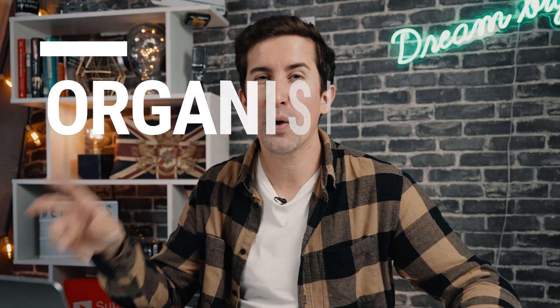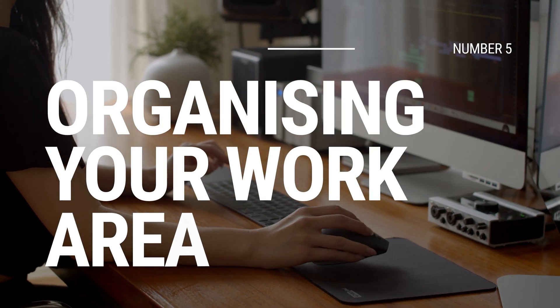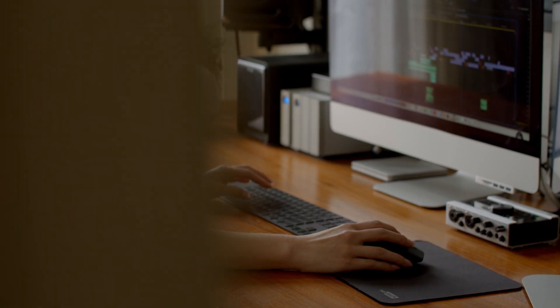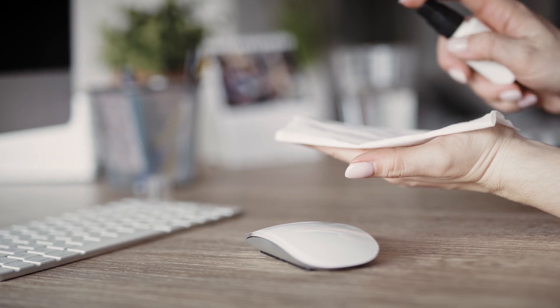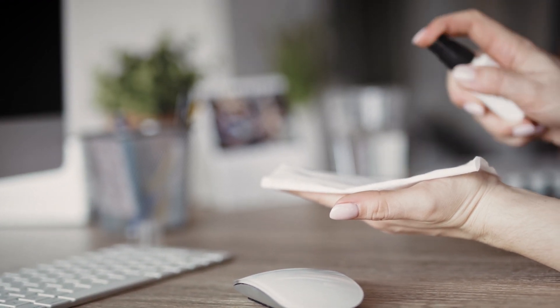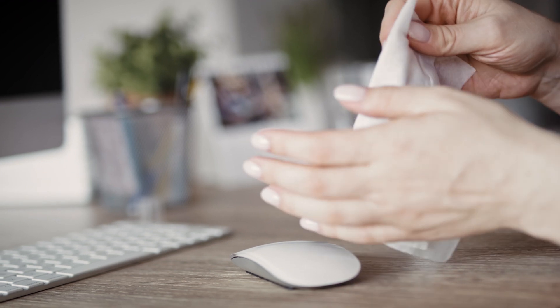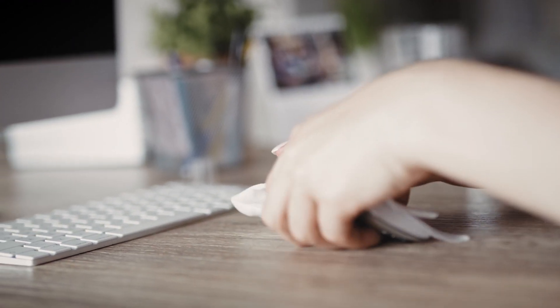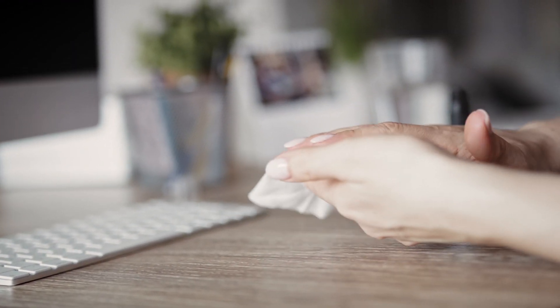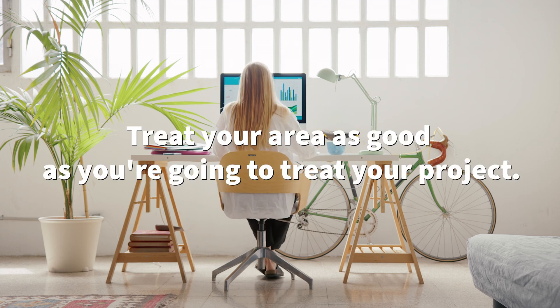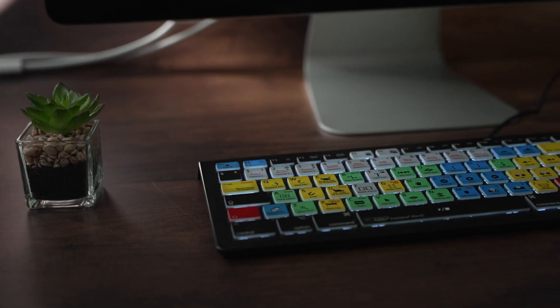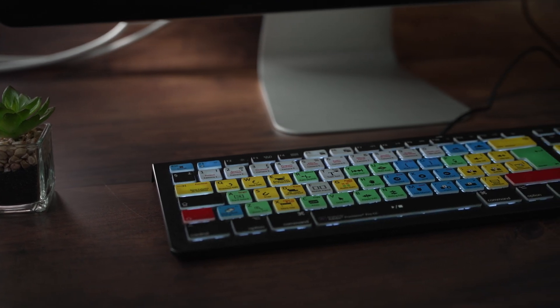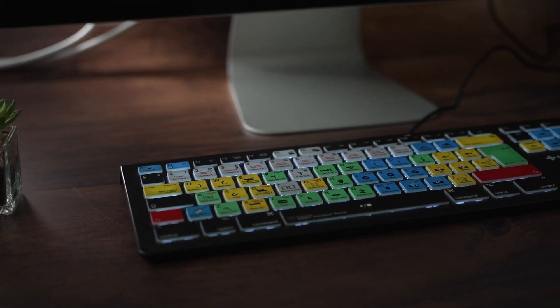This one isn't specific to Adobe Premiere Pro but trust me it will make you much more productive and it's to organize your work area. Jumping out of the computer for this one, making sure your work area is nicely organized and clean is really just as effective as organizing your folders in Premiere. A clean workspace with the right stuff around will make you more productive and less stressed too. Just grab a coffee or a drink and treat your area as good as you're going to treat your project. It really does help and you'll be more focused and you'll be banging out those amazing edits in no time.